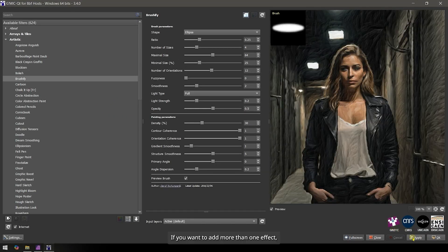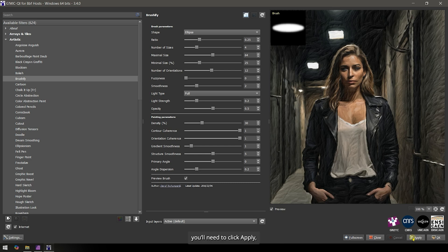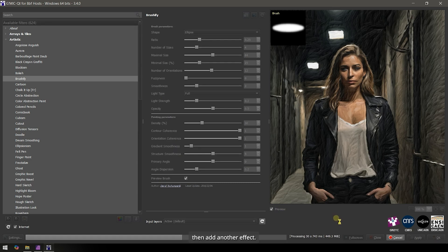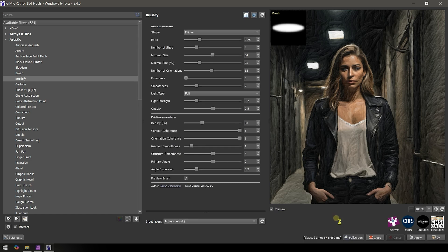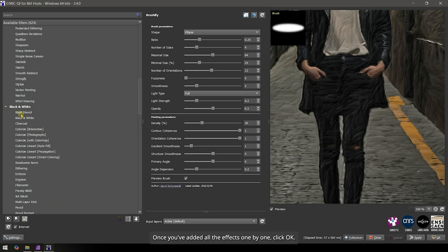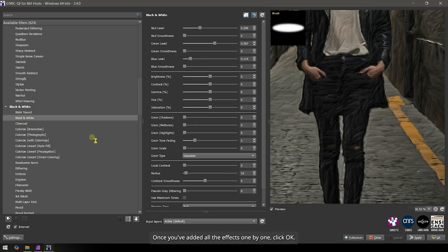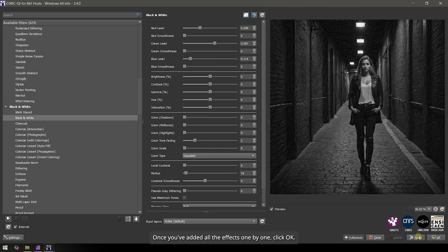If you want to add more than one effect, you'll need to click Apply, then add another effect. Once you've added all the effects one by one, click OK.